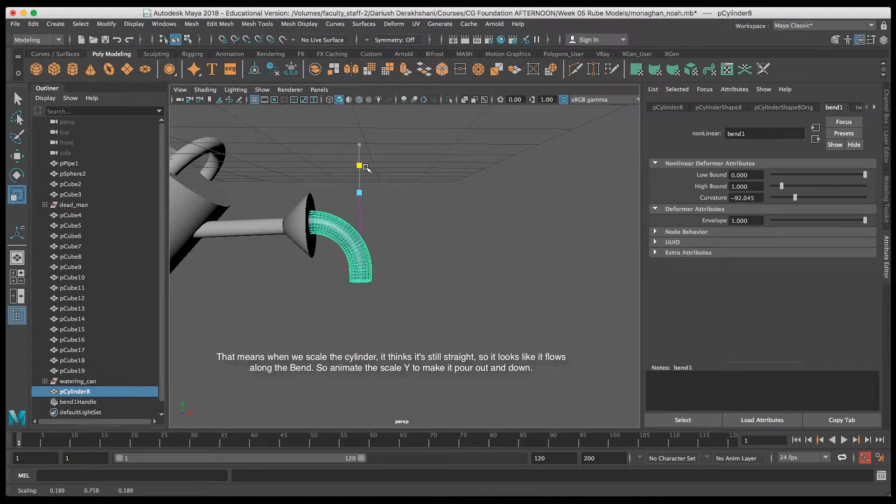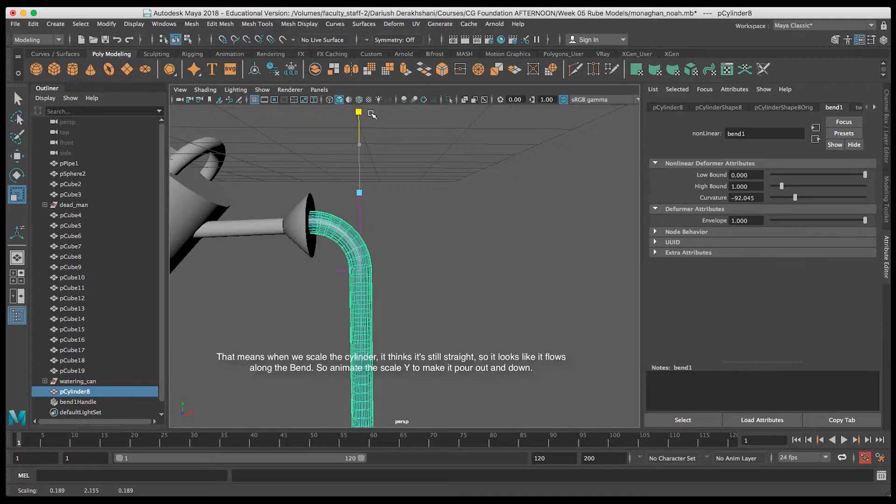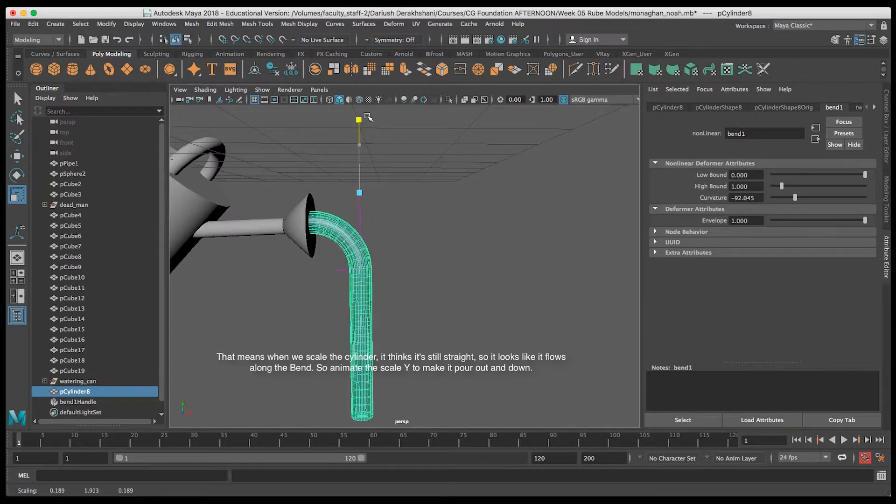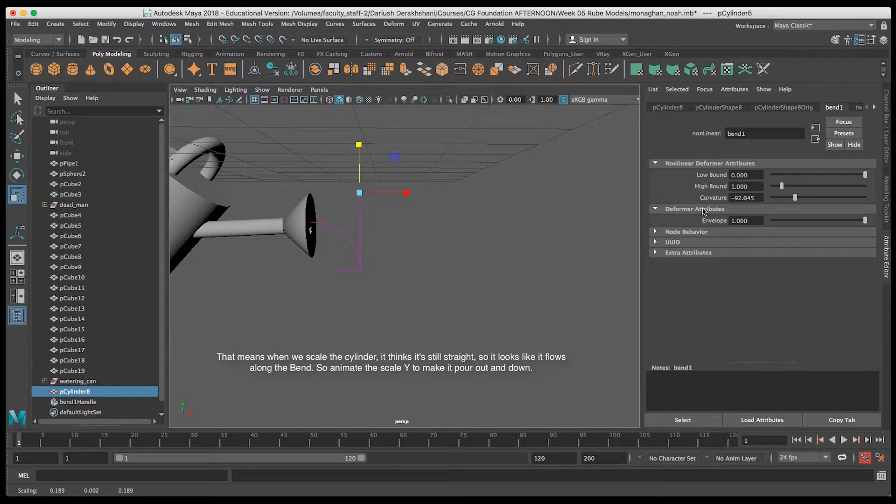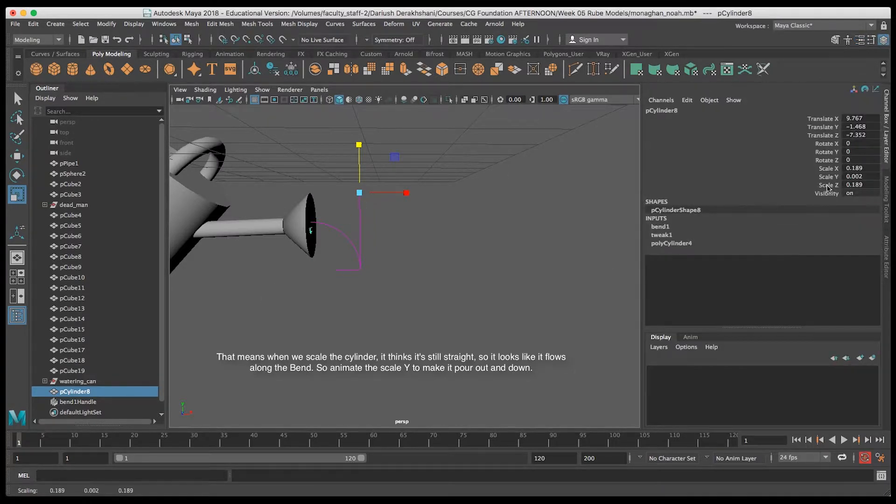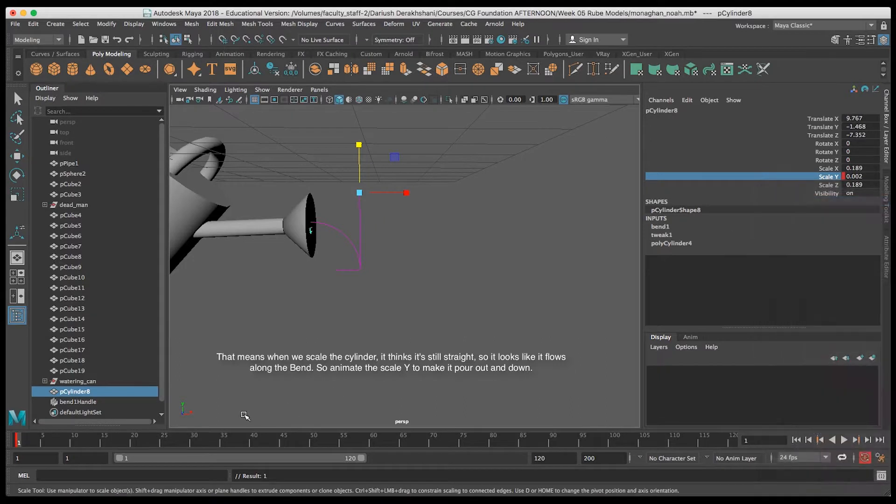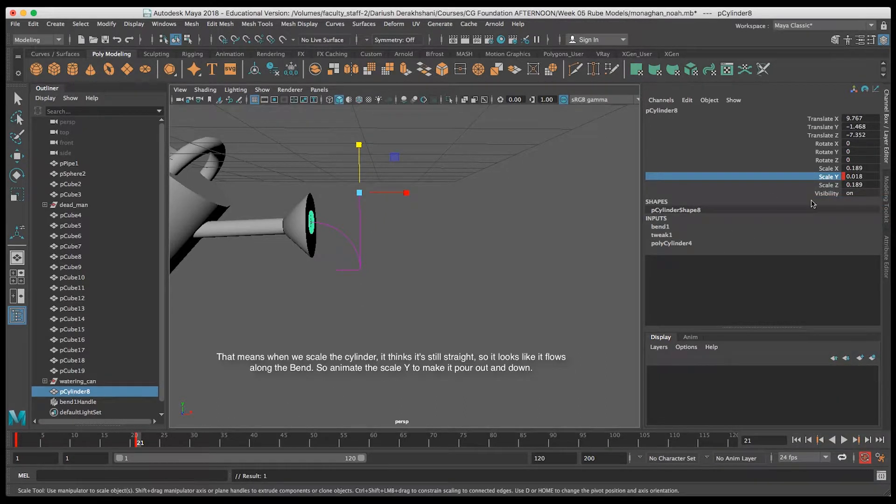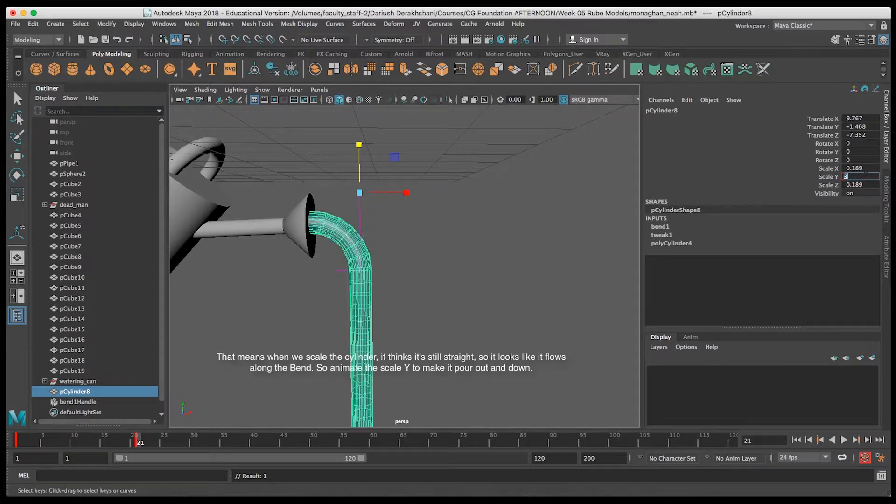So when I use Scale Y, the cylinder still thinks it's straight, but it's going along the path of the deformer. I'll go ahead and keyframe Scale Y, and that'll make it look like your cartoonish water is coming out of the spout.